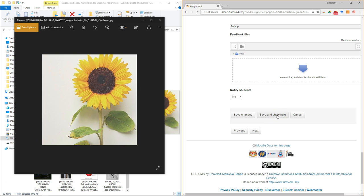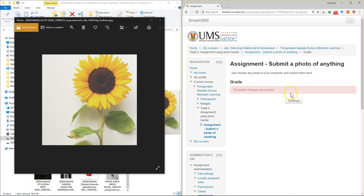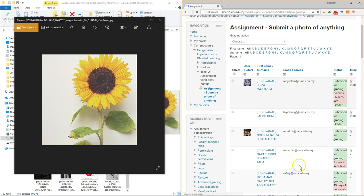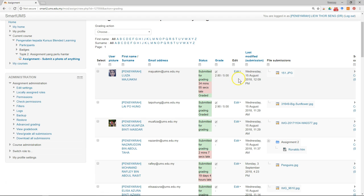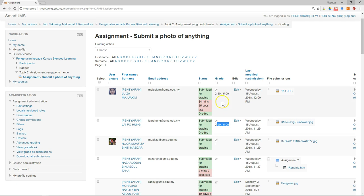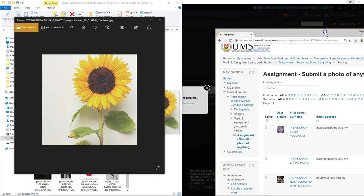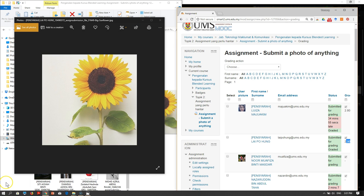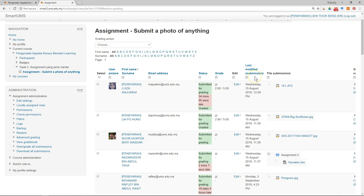After finishing all students, click 'Save Changes'. Clicking 'Save and Show Next' automatically saves the marks. Once everything is marked, click 'Continue' to get an overview. The marks you've given will automatically show in the students' gradebook as well.